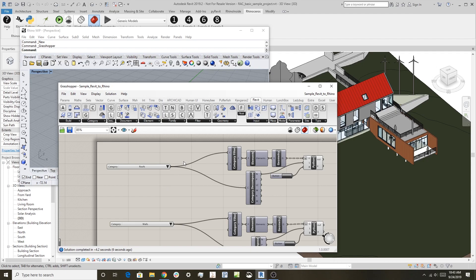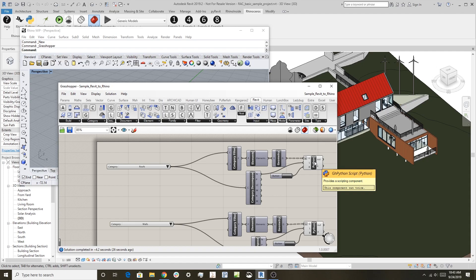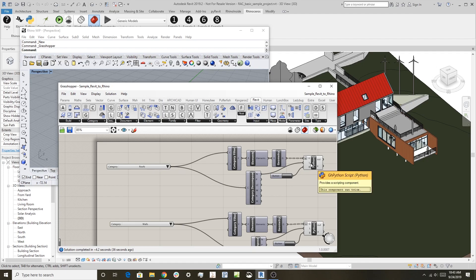What we did here is we have the category picker. So we have a certain category, in this case roofs. It's going to go through and grab all the objects out of that category. It's going to convert them to Rhino geometry. Then I've got a fancy baker here that will bake the geometry into Rhino based on the category. So it takes the category name, and if that category name doesn't exist as a layer in Rhino, it creates it.